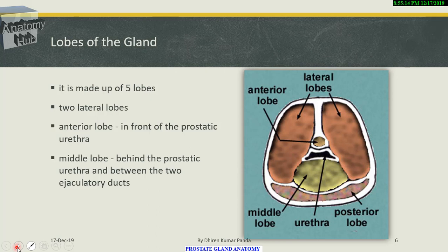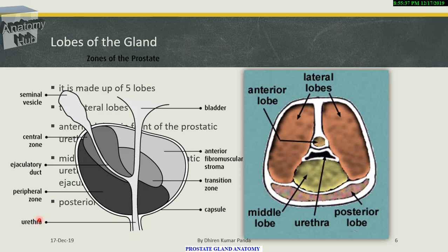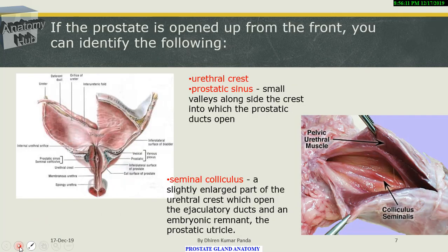The median lobe lies below the neck of the bladder, between the upper part of the prostatic urethra and the ejaculatory duct. It is wedge-shaped, with its apex at the colliculus seminalis in the prostatic urethra and its base at the neck of the bladder. Its base produces an elevation called the uvula vesicae, posterior to the internal urethral opening. In old age, when the median lobe becomes hypertrophic, the urethra is pushed forward and the growth projects into the bladder.